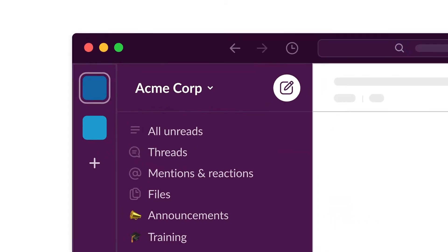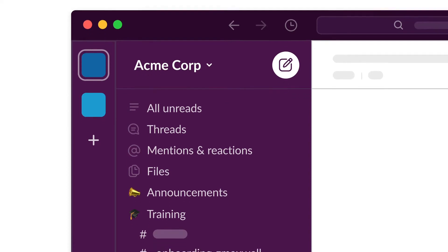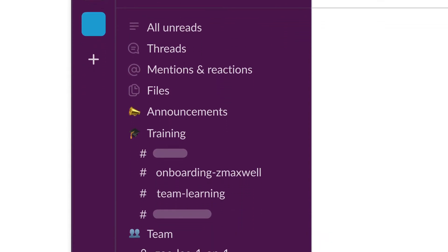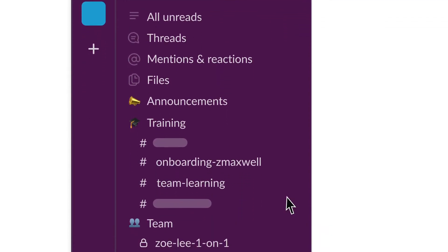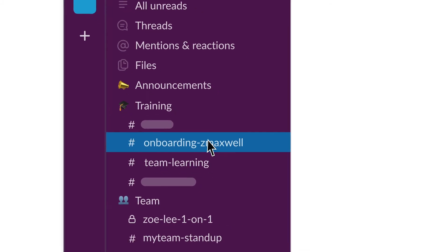Work in Slack happens in channels. A channel is like a home for all the messages and files related to a specific team or topic. For example, you could have a channel just for onboarding a new agent.